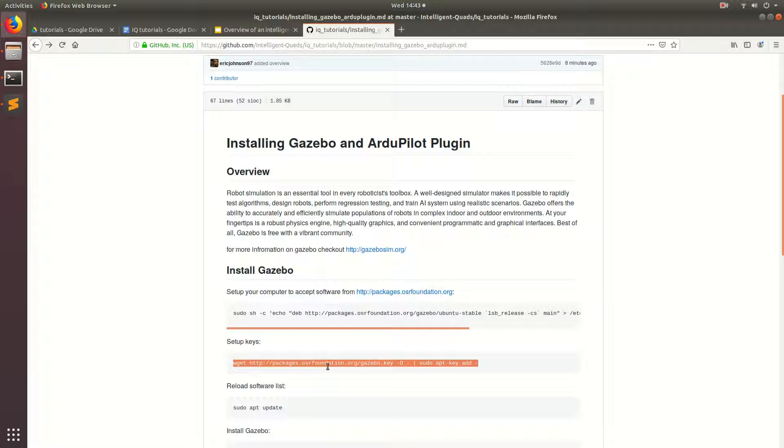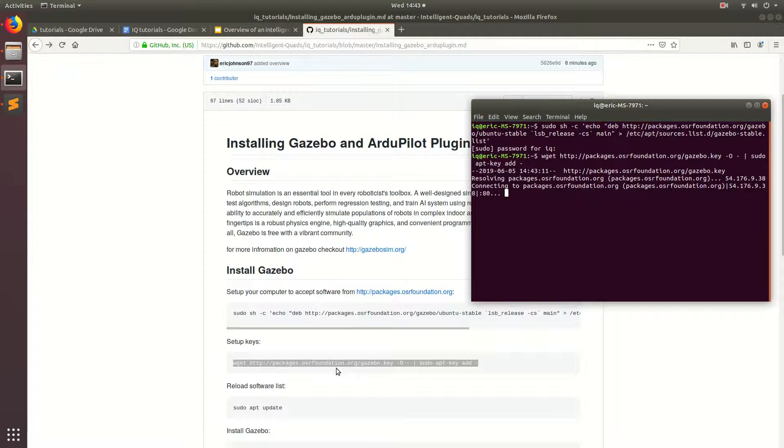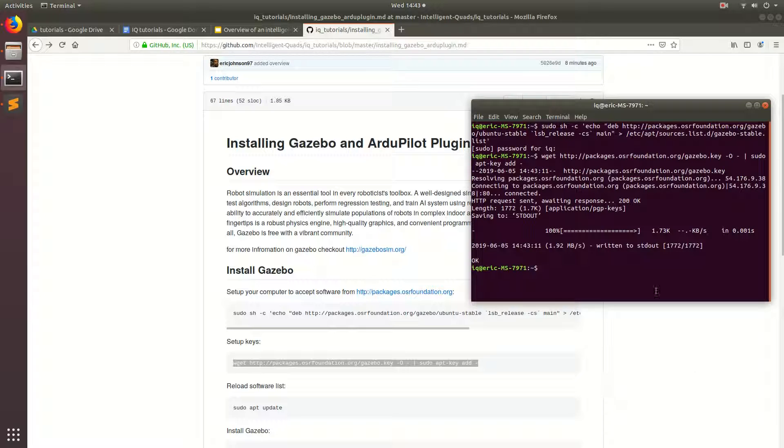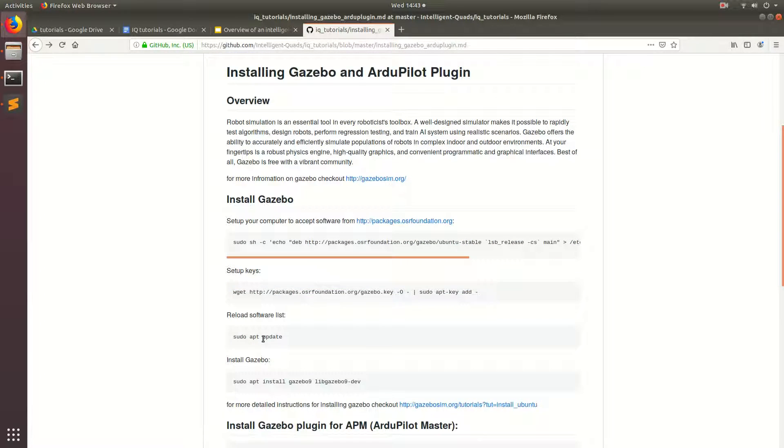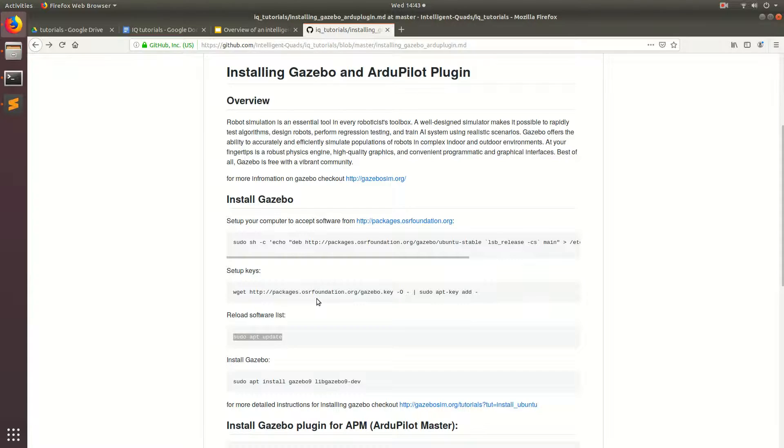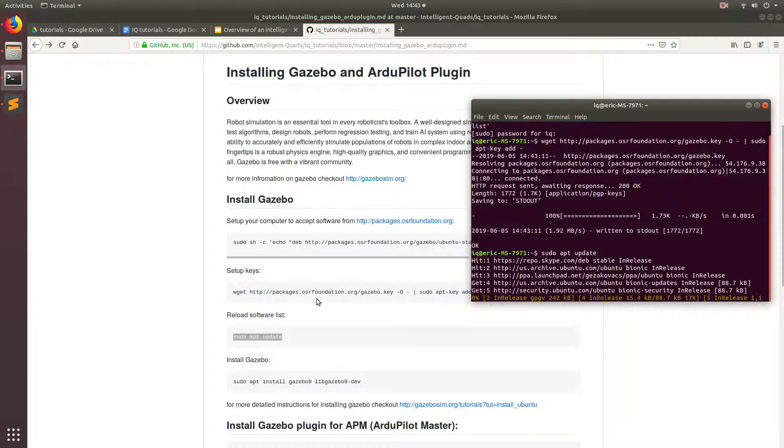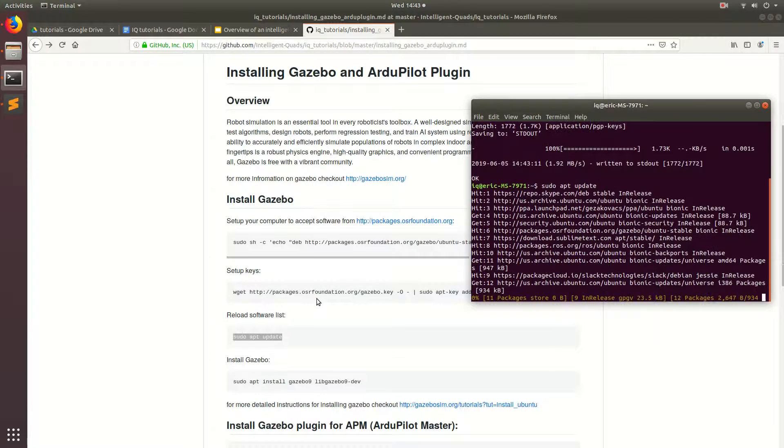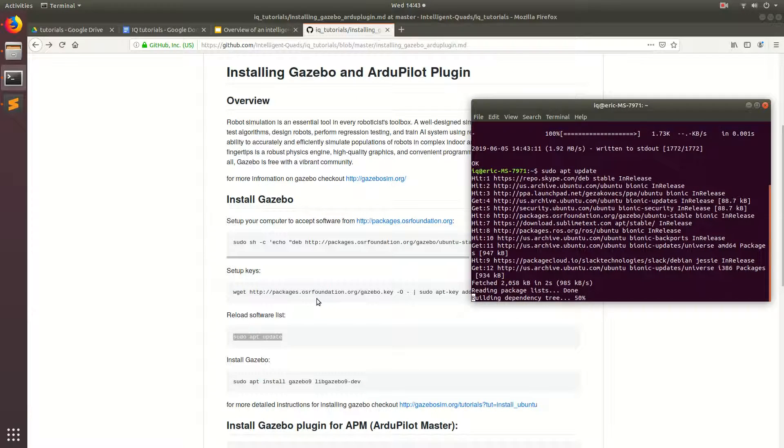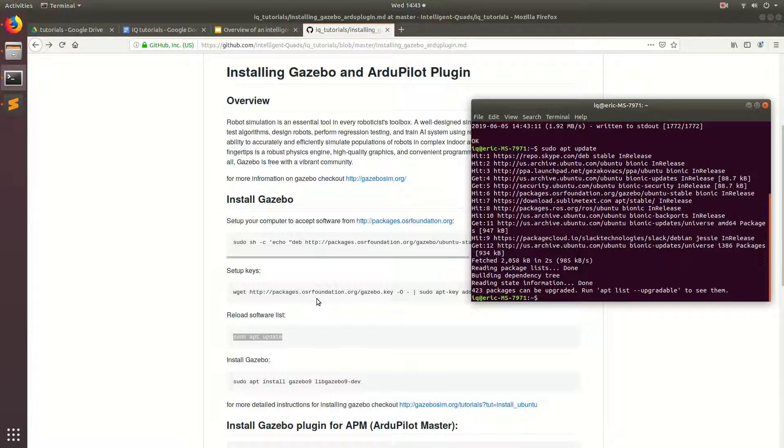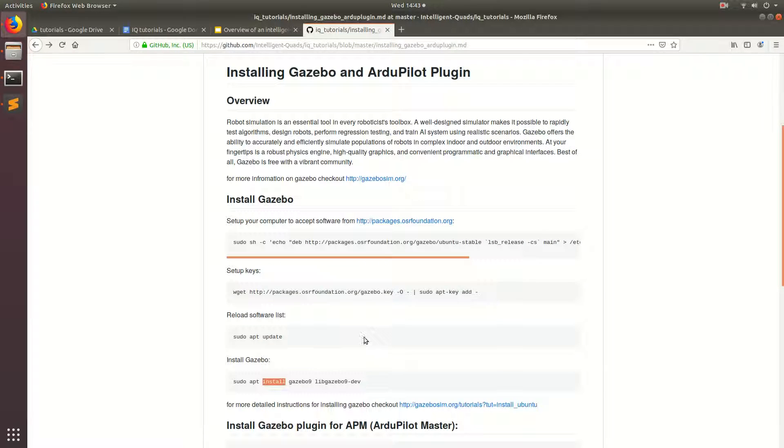And then we're going to get the keys as followed, Control-Shift-V. And then we're going to reload, and then we're going to reload our software list with sudo apt update, and it should go ahead and ping all those. Perfect. So now that we've got the update, we can go ahead and install the Gazebo Simulator.